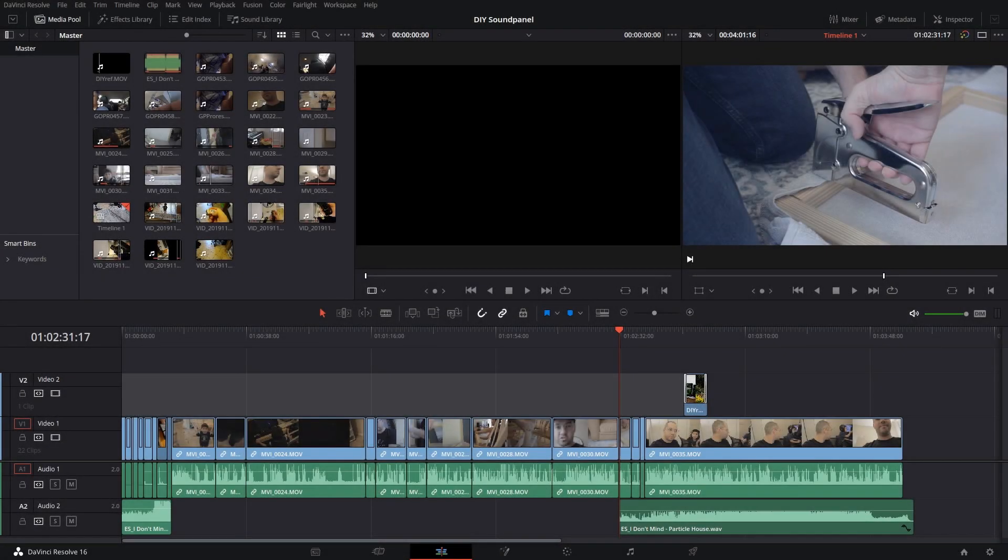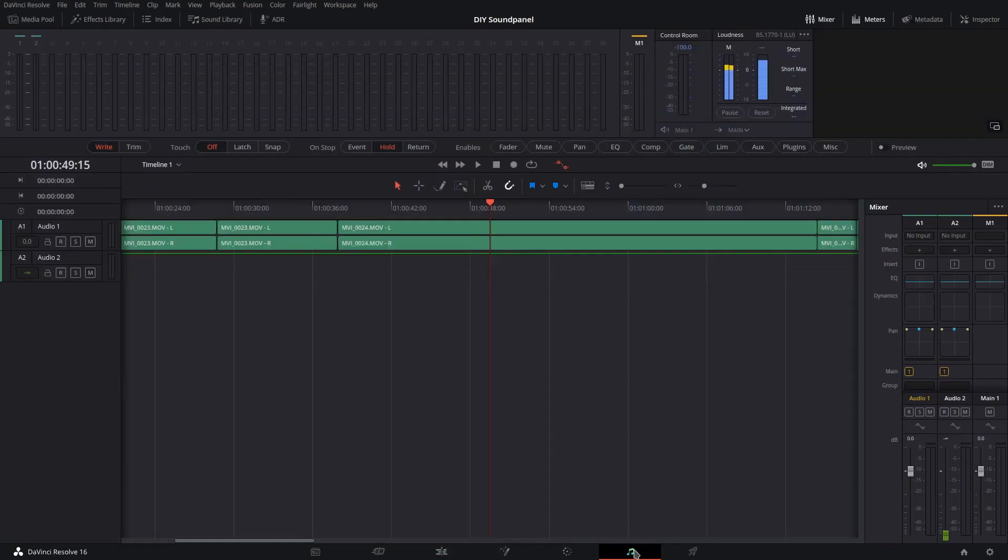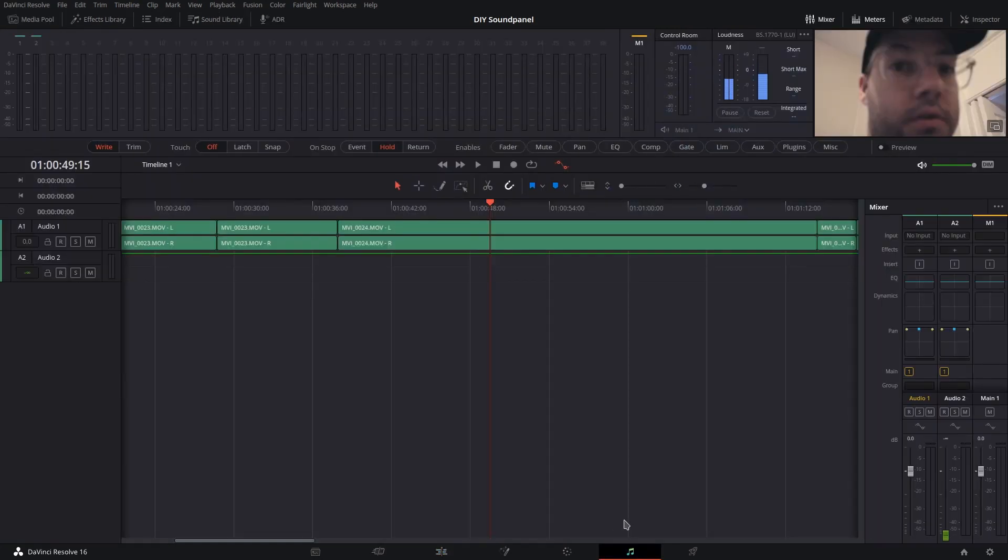Hey guys, Levels Automation in DaVinci Resolve 16 has been moved to the Fairlight tab, which makes a little bit more sense than putting it in the Edit tab.